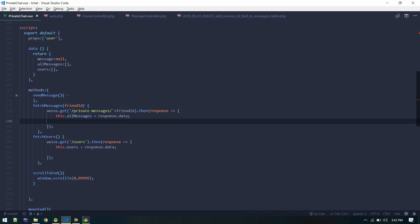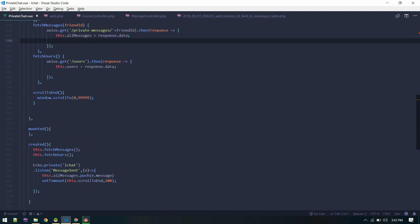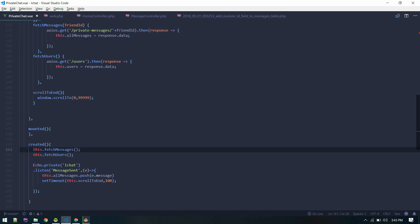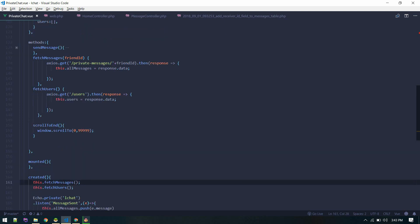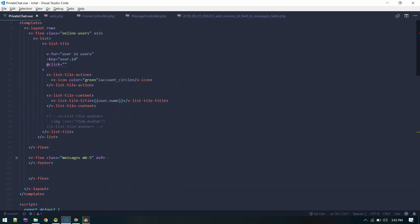We need to pass a friend ID from here. On load we cannot fetch messages, but when someone clicks on any user we'll show the messages. So on click we'll call fetch messages and pass the user dot ID.